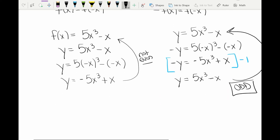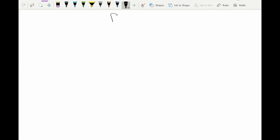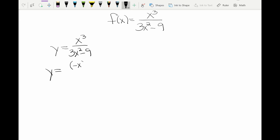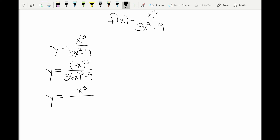Let's try one more example with a rational function: f(x) = x³ / (3x² - 9). I replace f(x) with y, so y = x³ / (3x² - 9). To test for even, I replace all x's with negative x. The numerator becomes negative x cubed, which stays negative since it's to the third power. The denominator has negative x squared, which becomes positive, giving 3x² - 9.